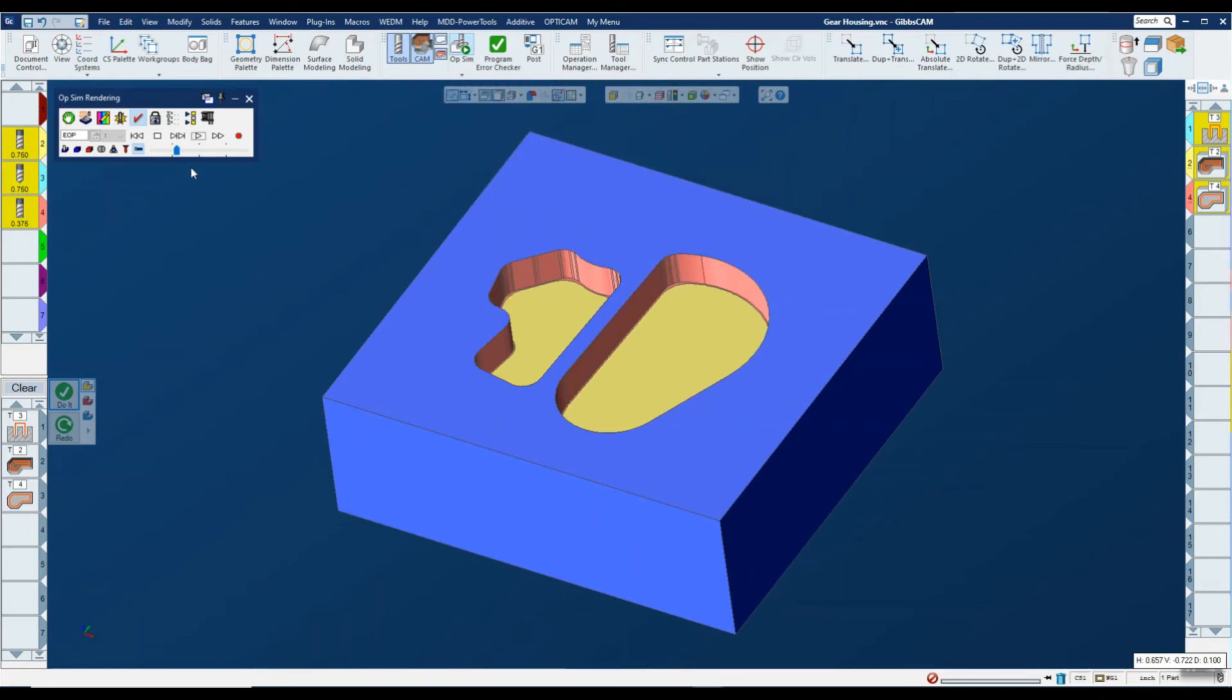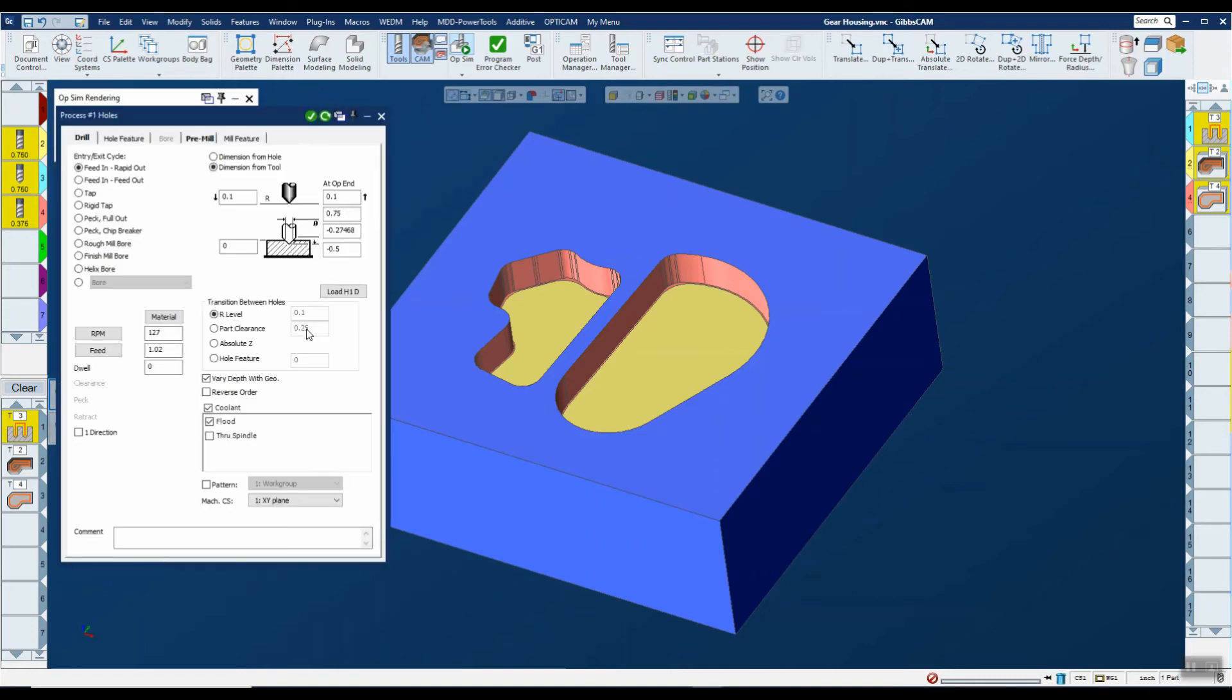So it's that easy to go ahead and save and load processes in GibbsCAM. One other thing I wanted to point out is the fact that when you save a process, it saves everything exactly the same. Your tools are defined the same, your feeds and speeds, your depth of cut, everything is saved as is.